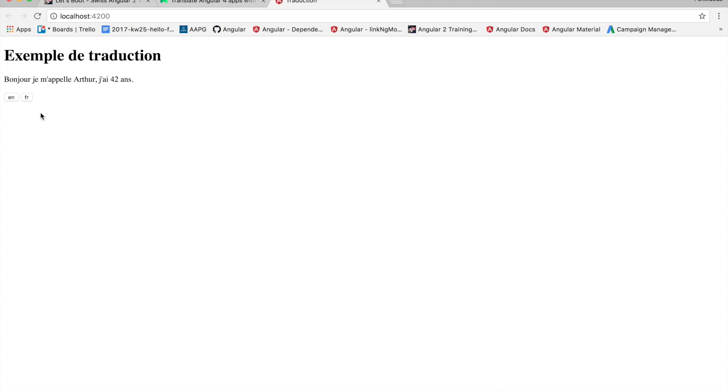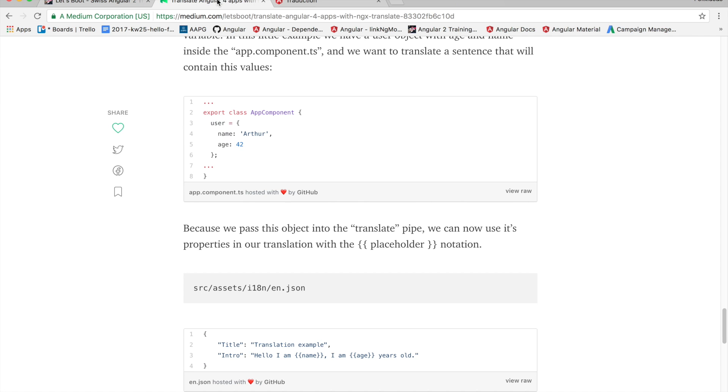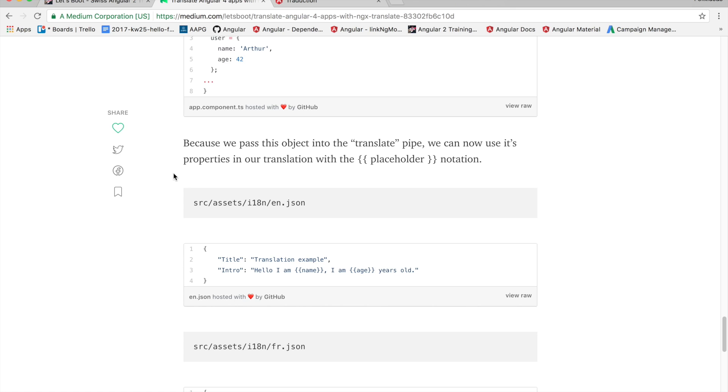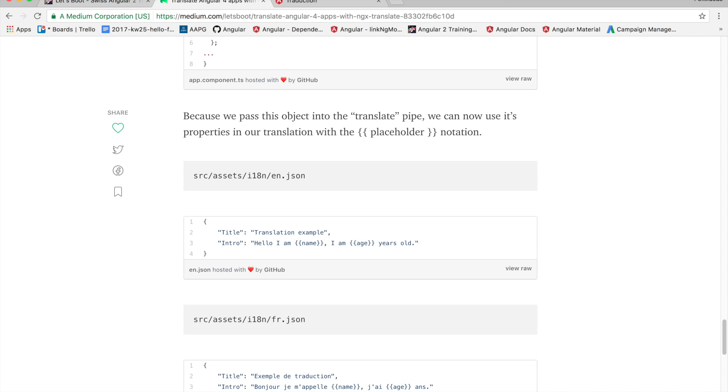So right now we're translating this but with hard coded content. However because we're passing the object in the translate pipe we can use its properties in our translation with this placeholder annotation.